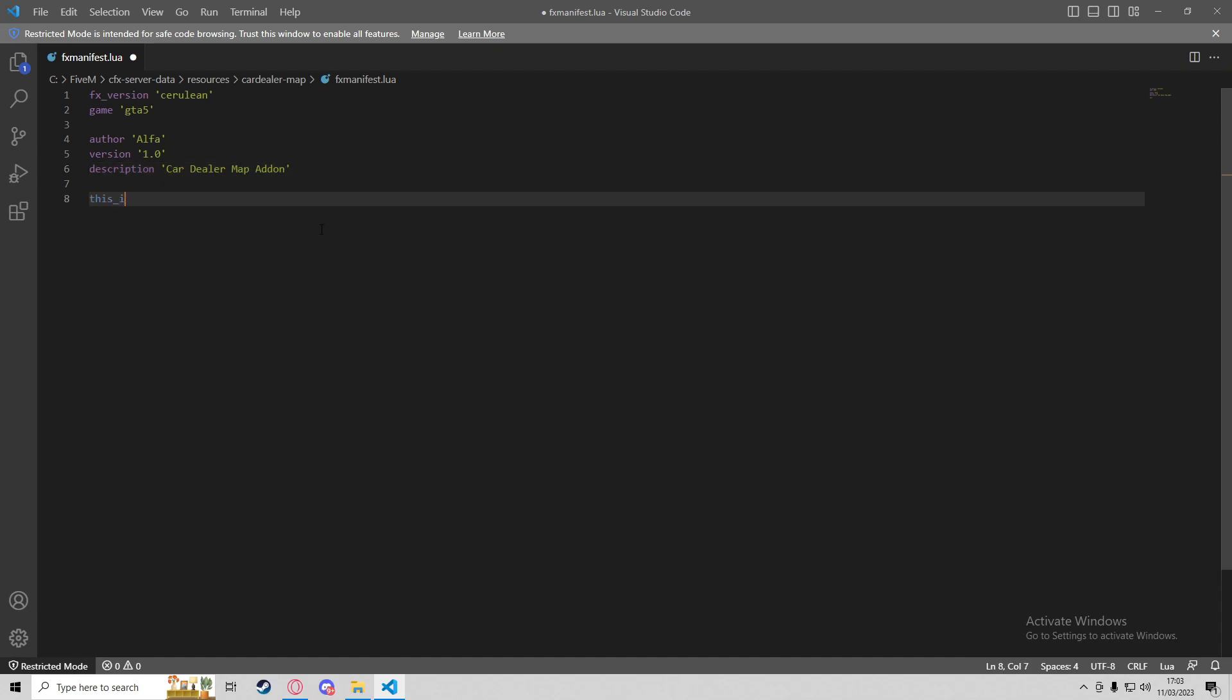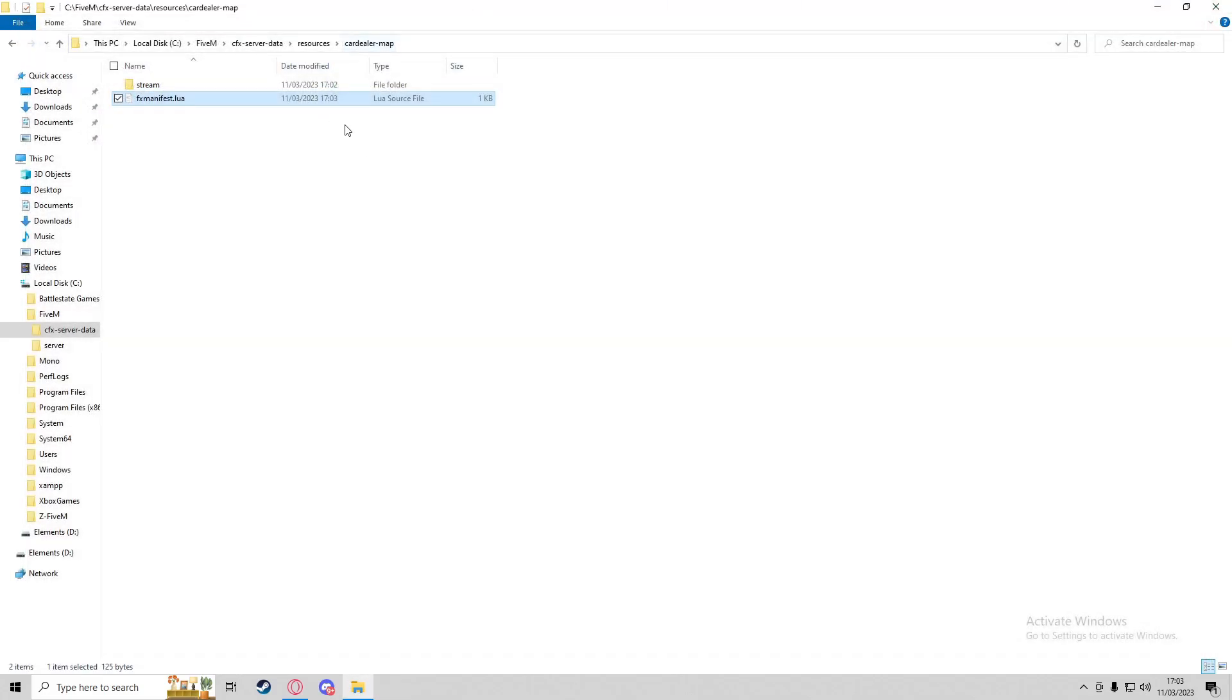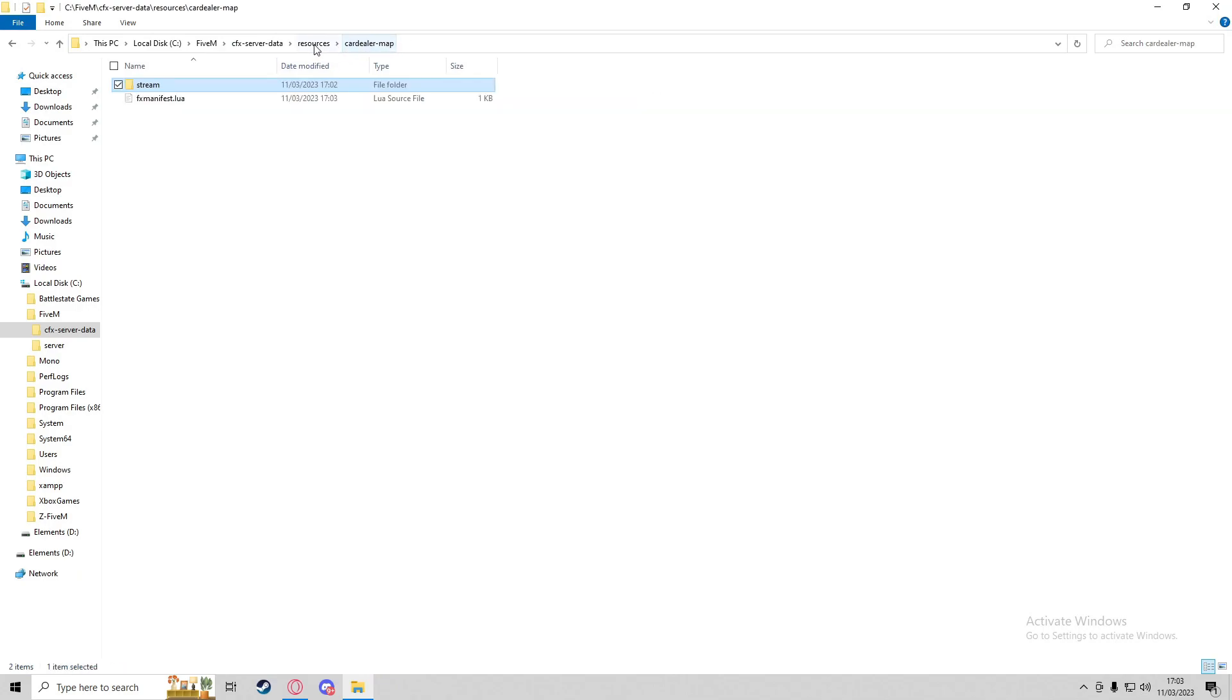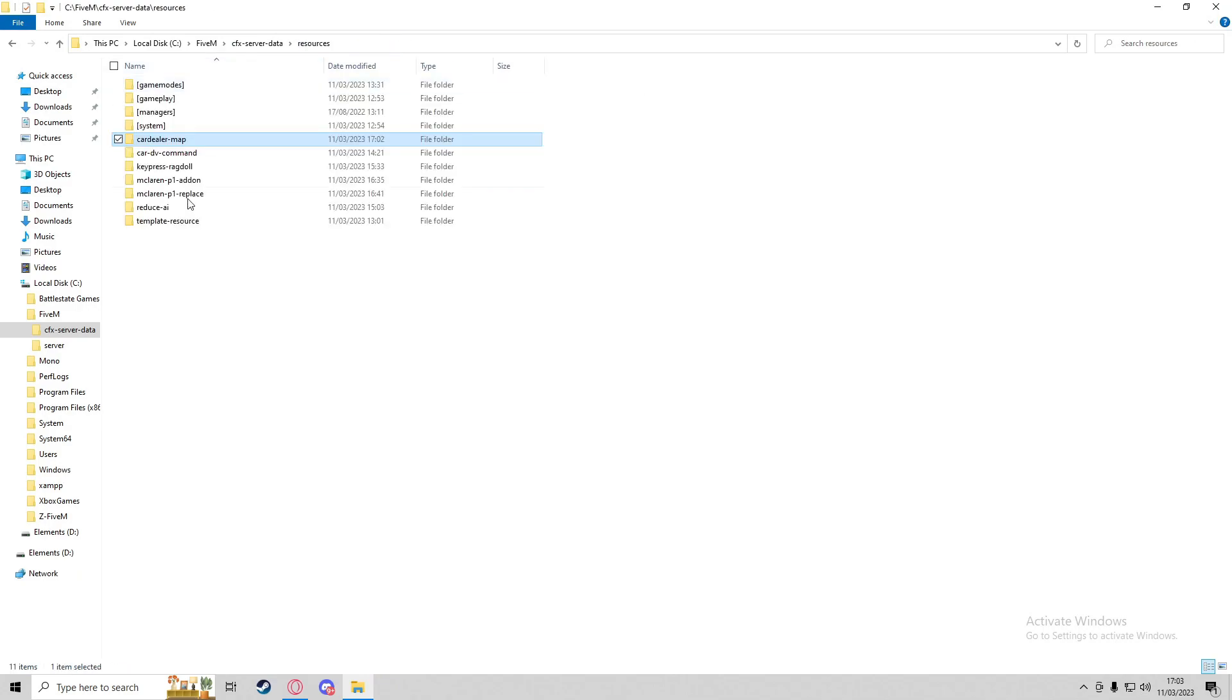Then we need to add 'this_is_a_map' and put 'yes' in quotation marks. That will verify this is a map resource, so it'll look for the stream folder and load these YMAPs into the server.